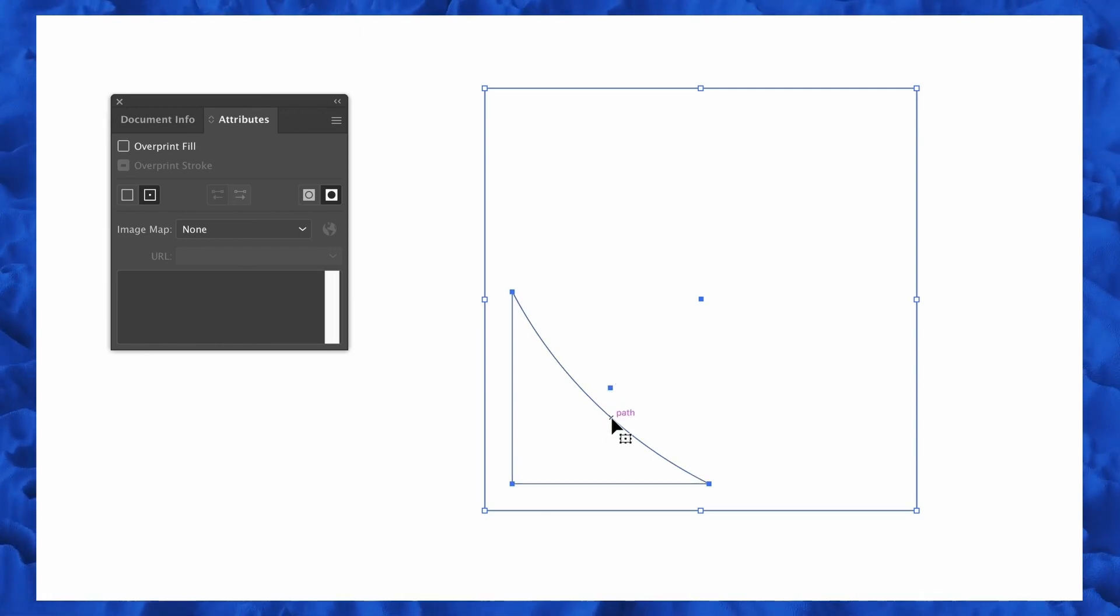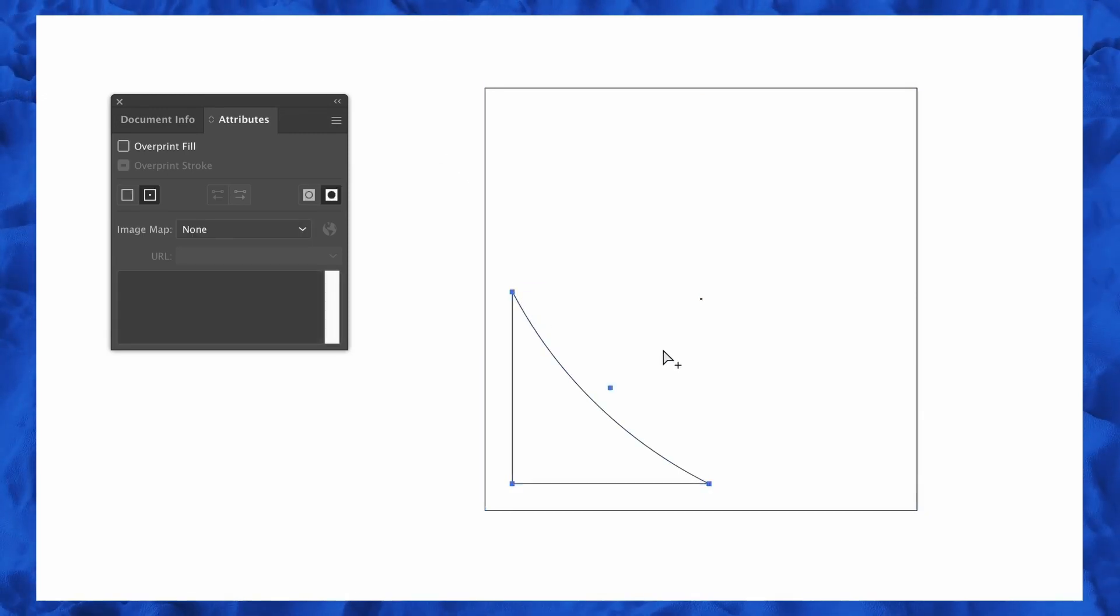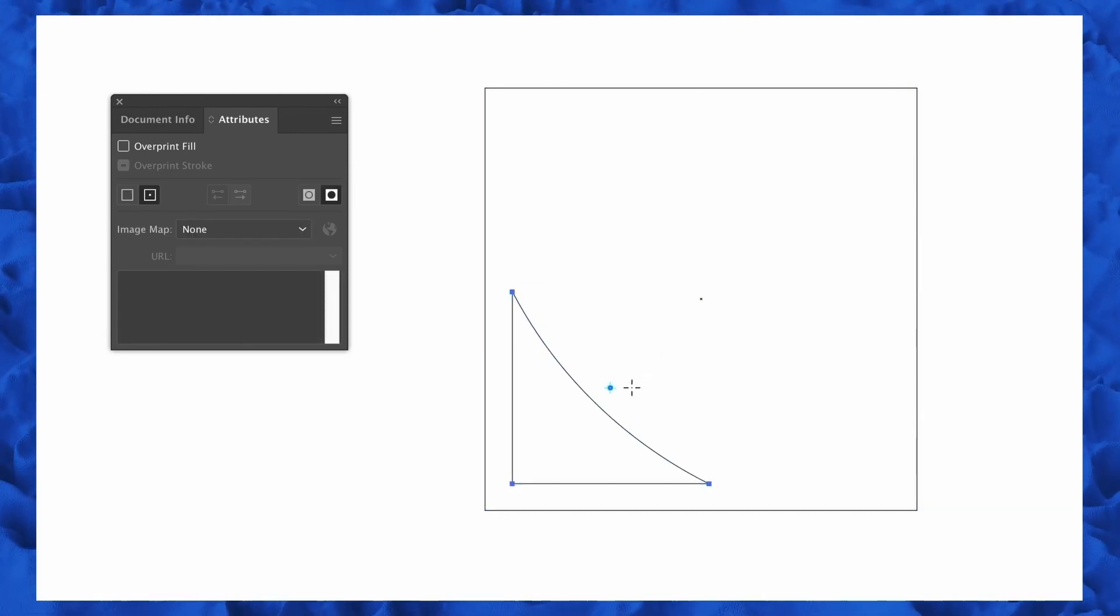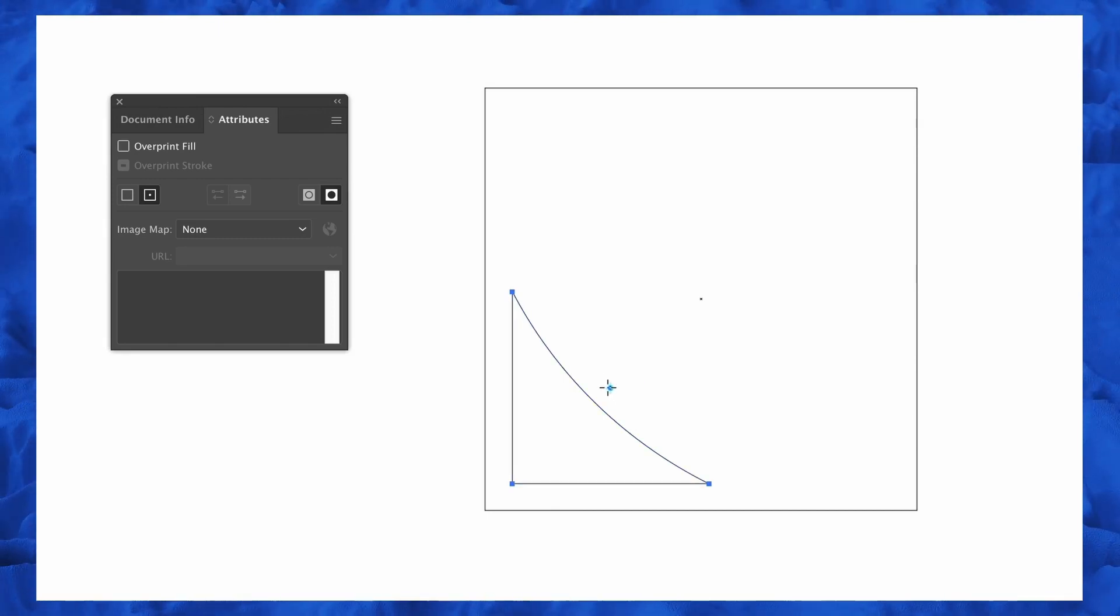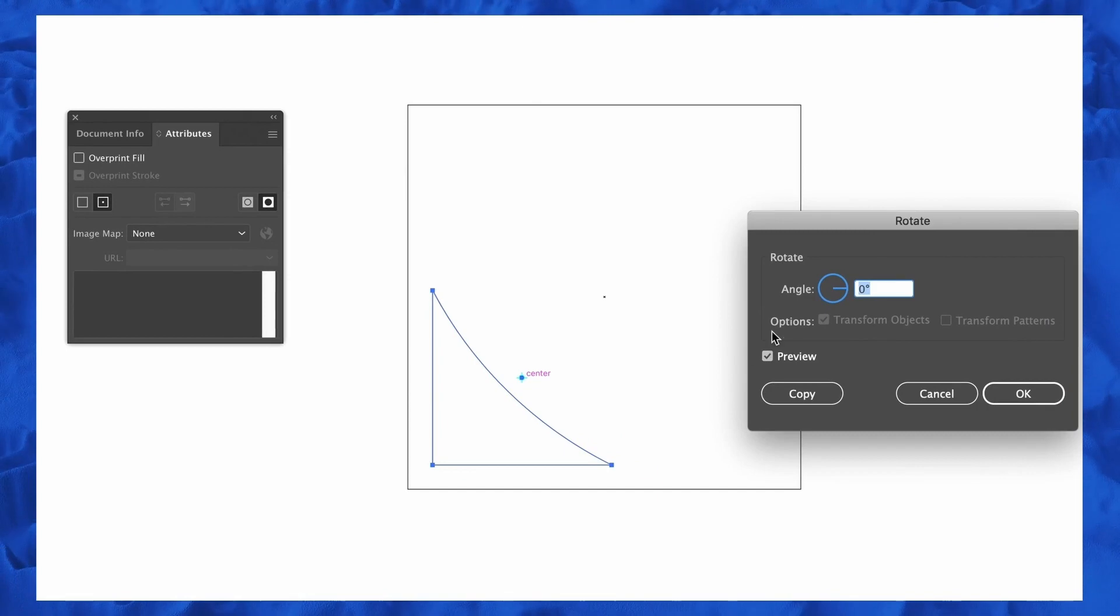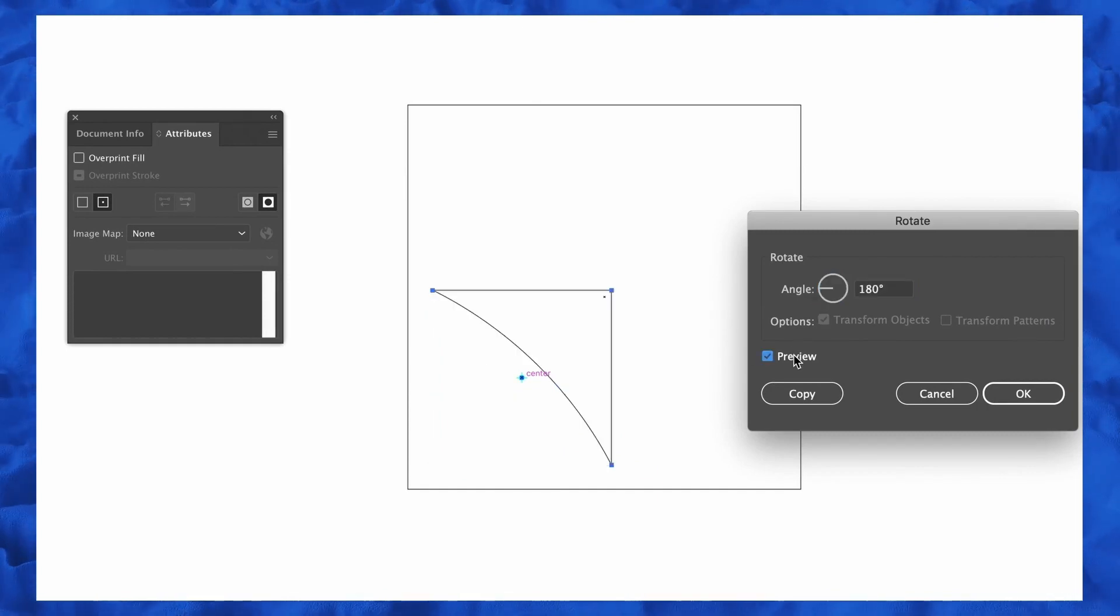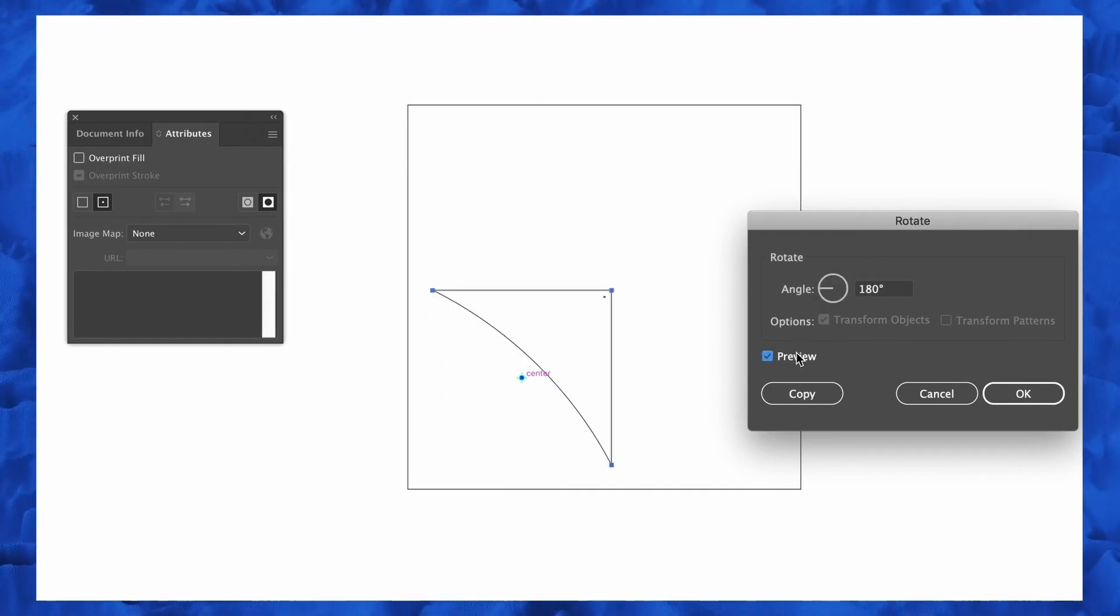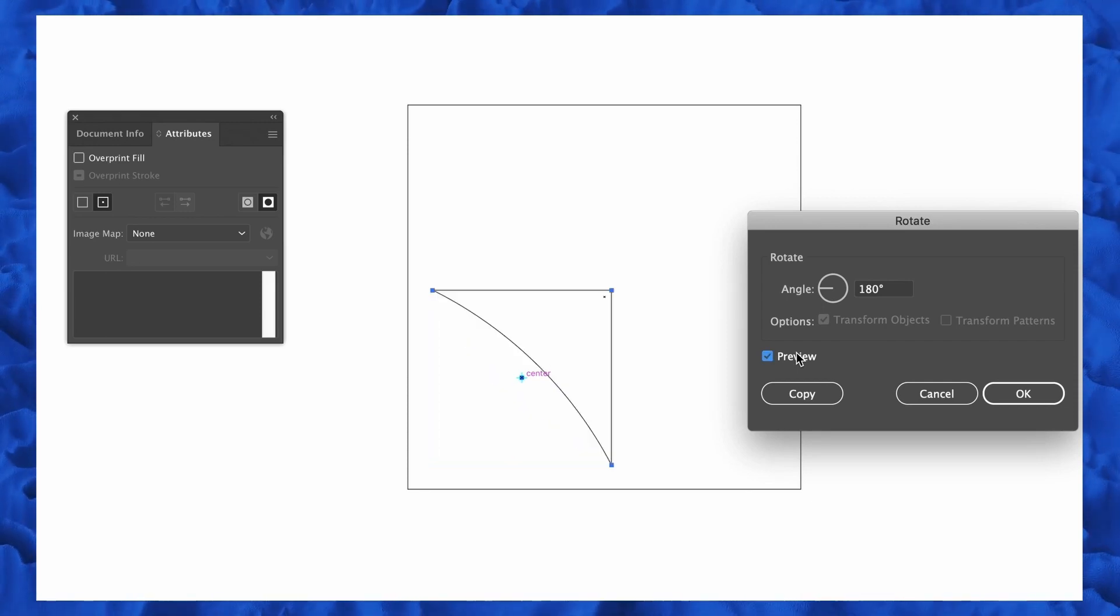So again, I'm going to use the group selection tool and I can actually click the smaller shape of the compound path and then press R for the rotate tool. Notice how it snaps to that center point, and this means I can actually hold down the Alt or Option key and then click the center, allowing me to perform precise rotations.